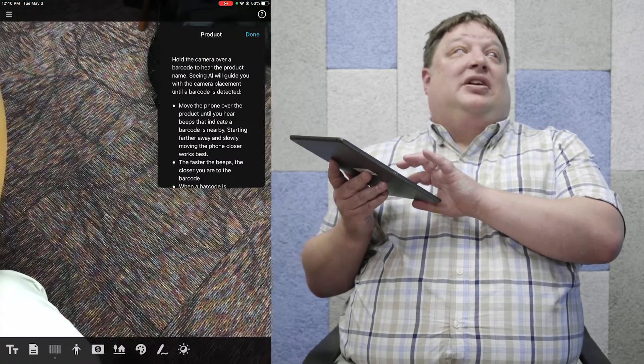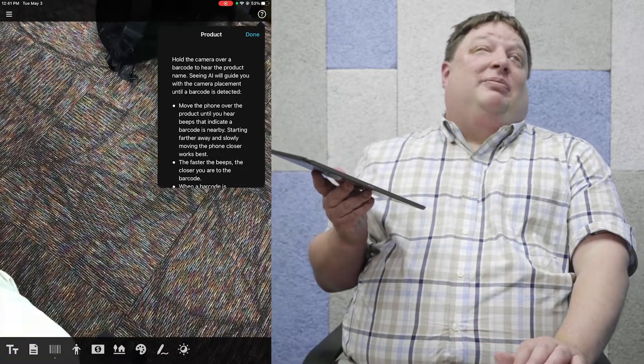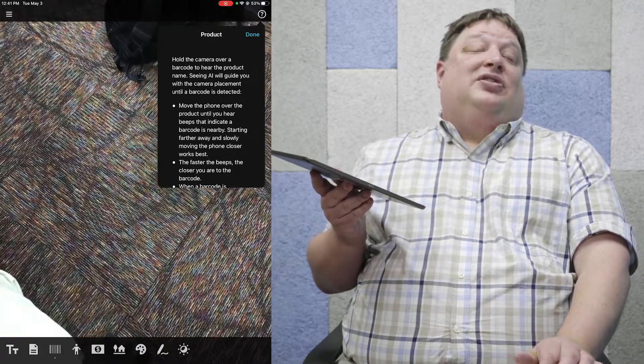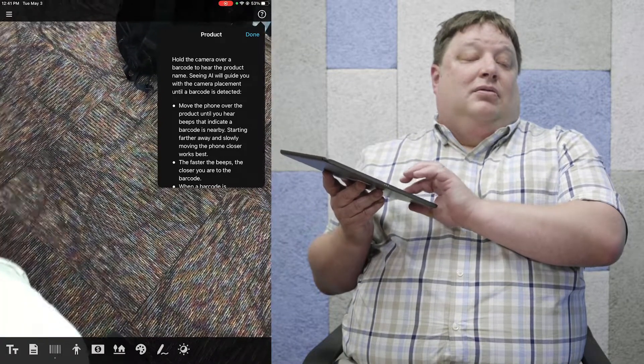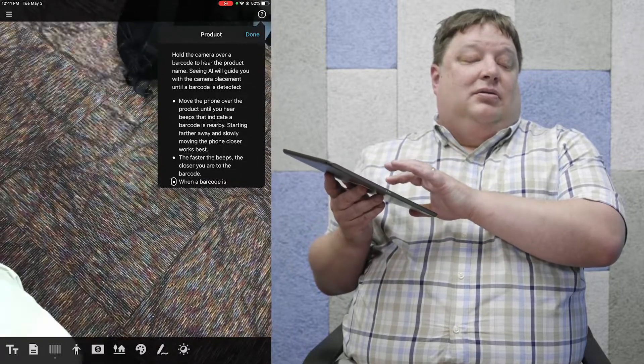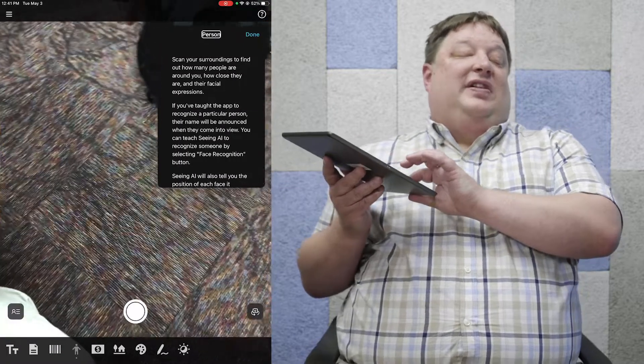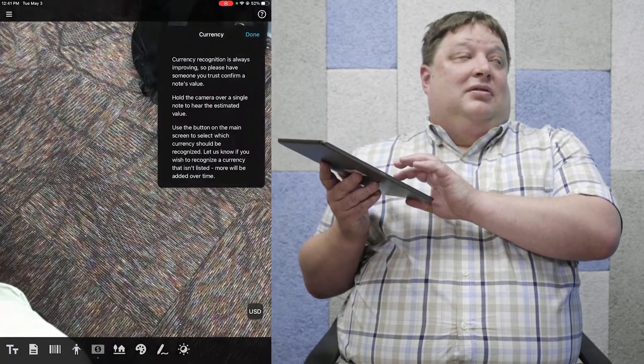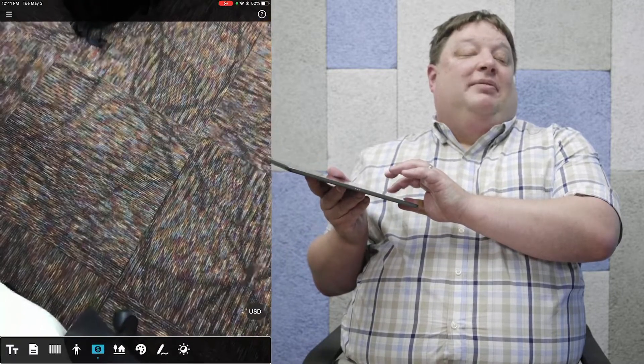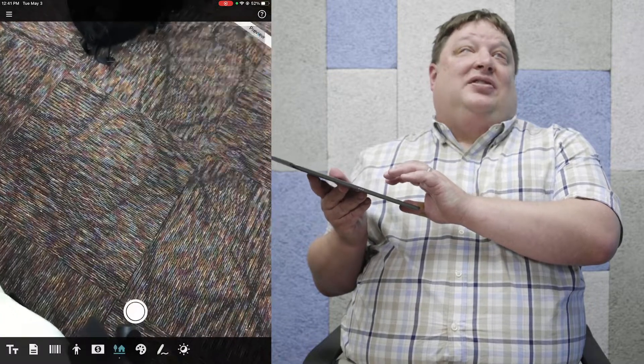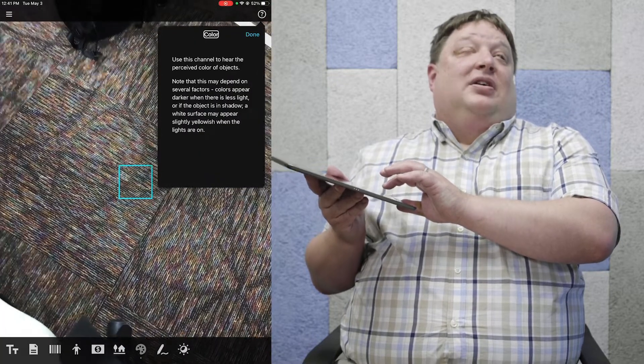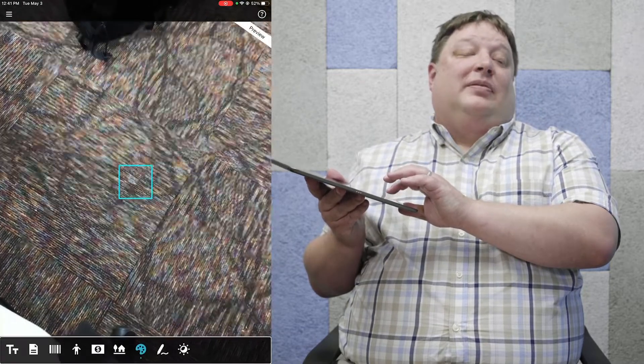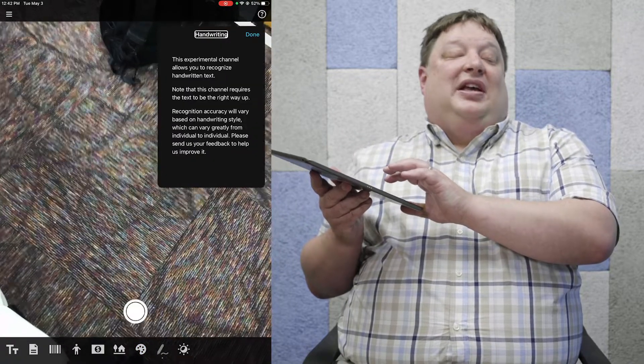The product mode is a barcode scanner. Barcode information often contains information on a product like how to cook it or what the serving size and nutrition values are. Person is our face recognition channel. Currency allows us to recognize paper money. Scene allows us to look at everything around a particular room or space. Color is a color identifier that I haven't had a lot of luck with.